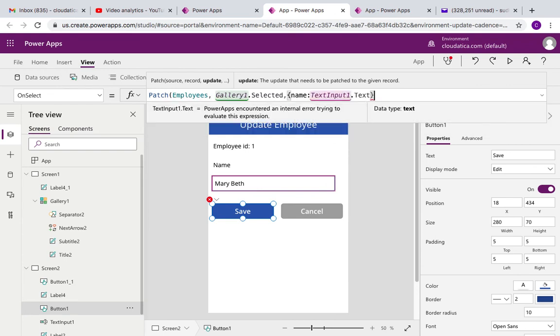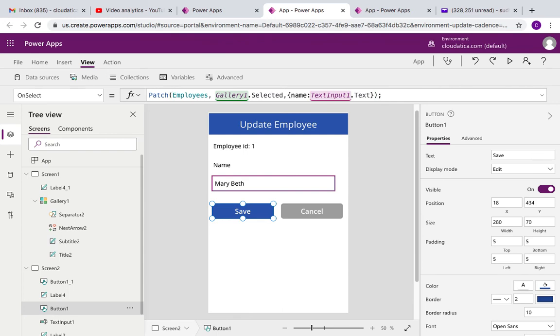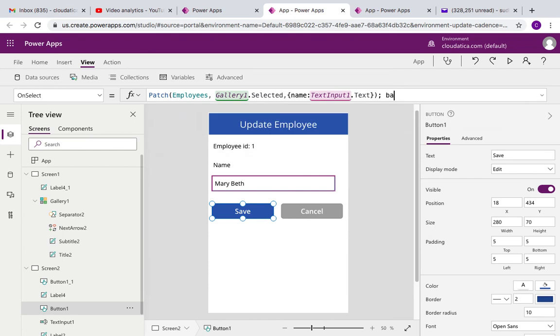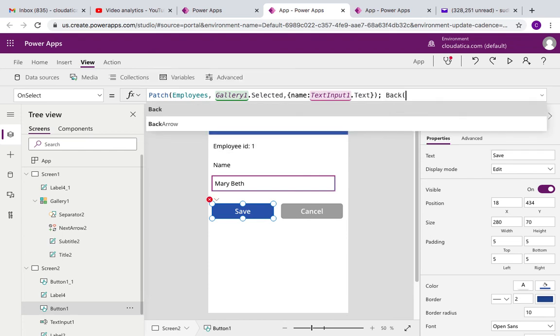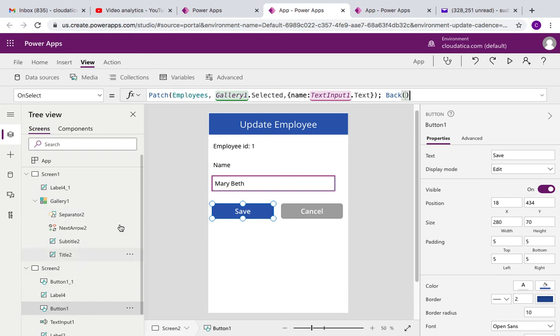And that's all I need to do to patch it. But one thing which will be nice to do from user experience perspective is after this just say back. So that means we patch this information, we make the updates and we go back there. By the way, this Patch is useful not only for updating a record, it's also useful for creating a new record. I'm not going to cover that in this particular tutorial, but just be aware that Patch is very useful for even creating new record.